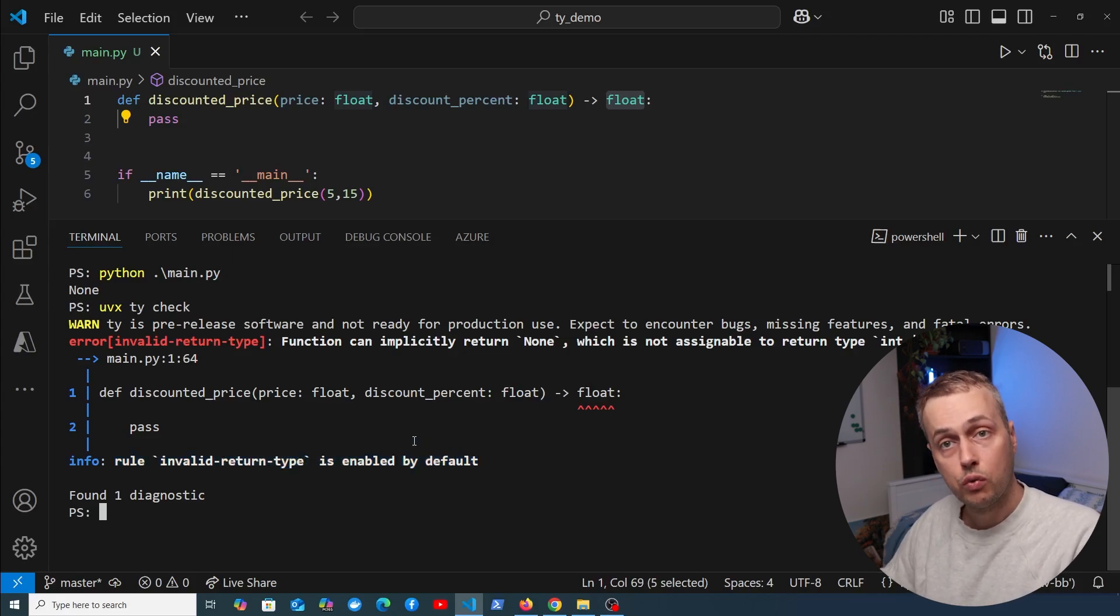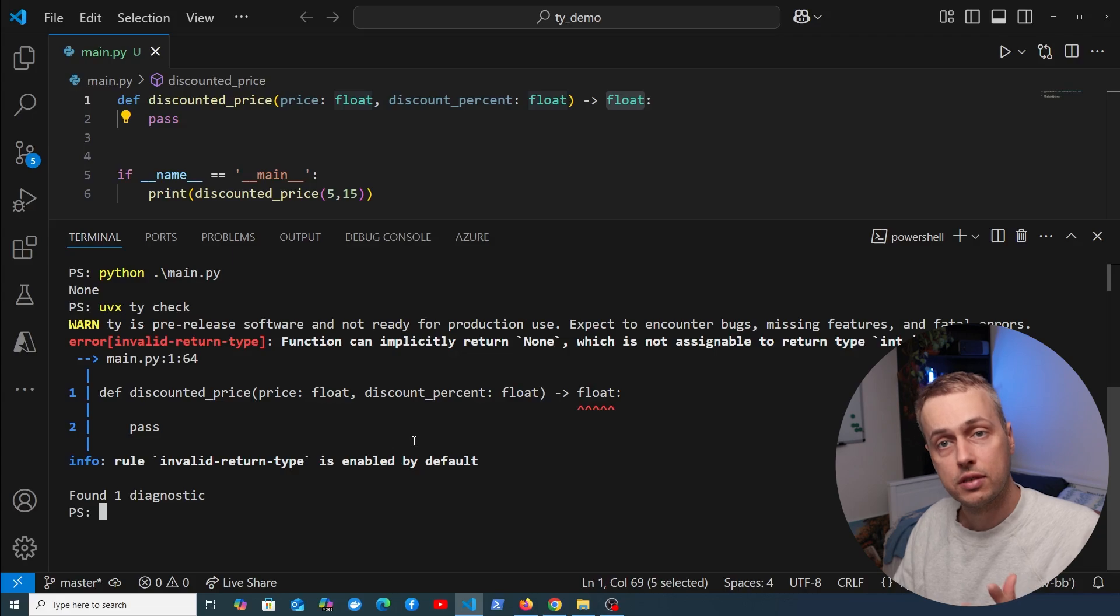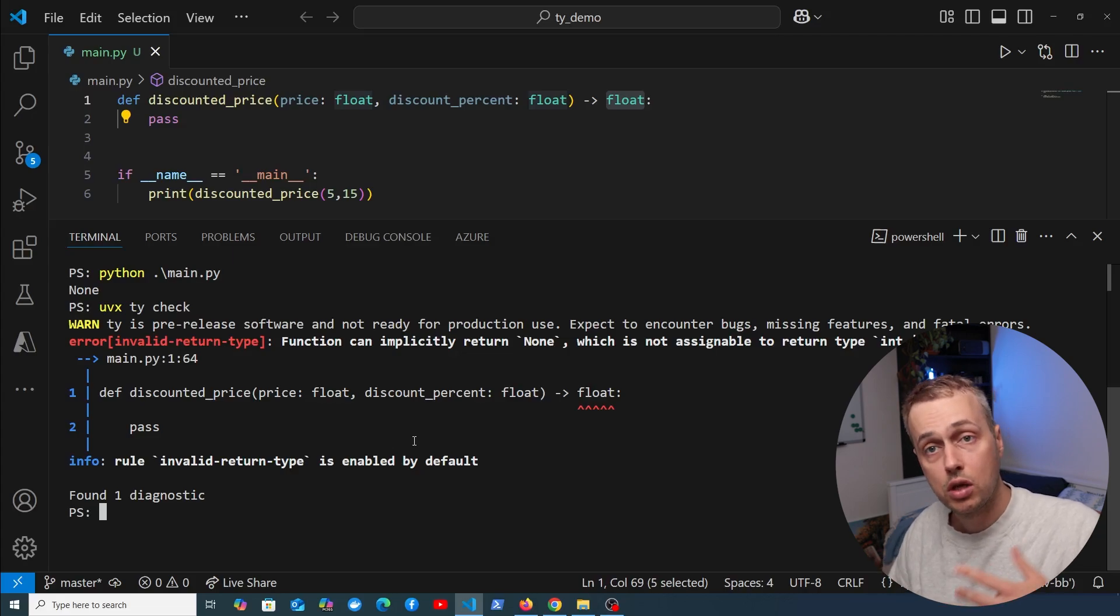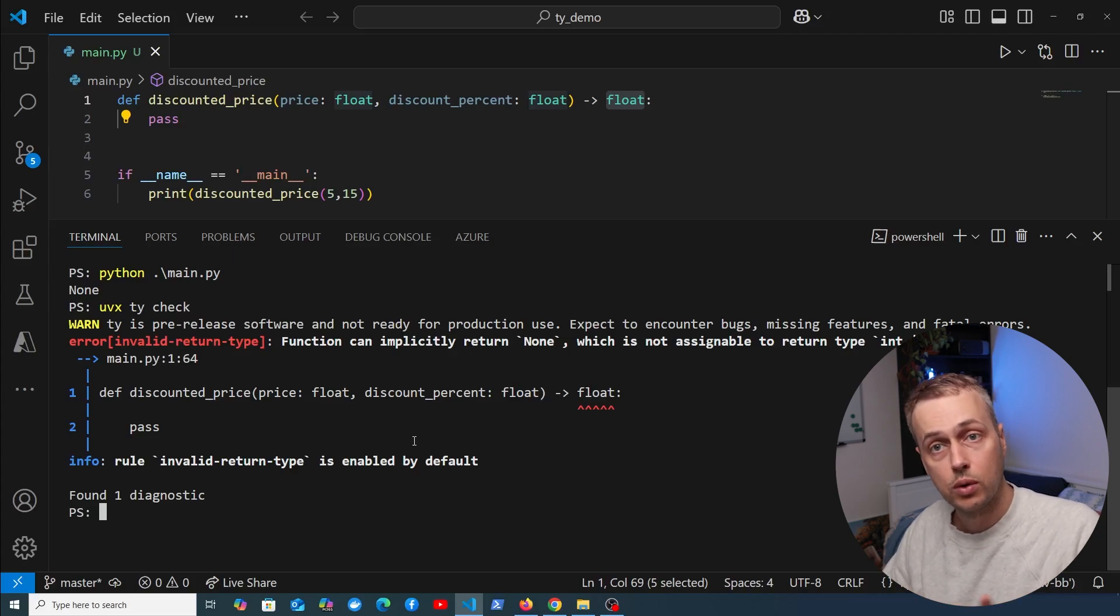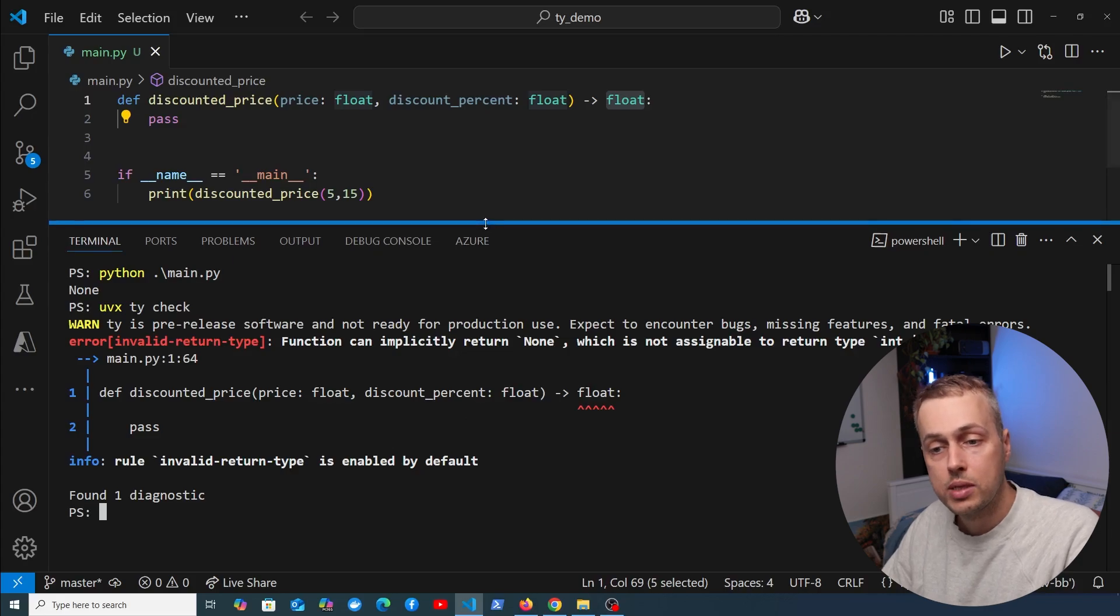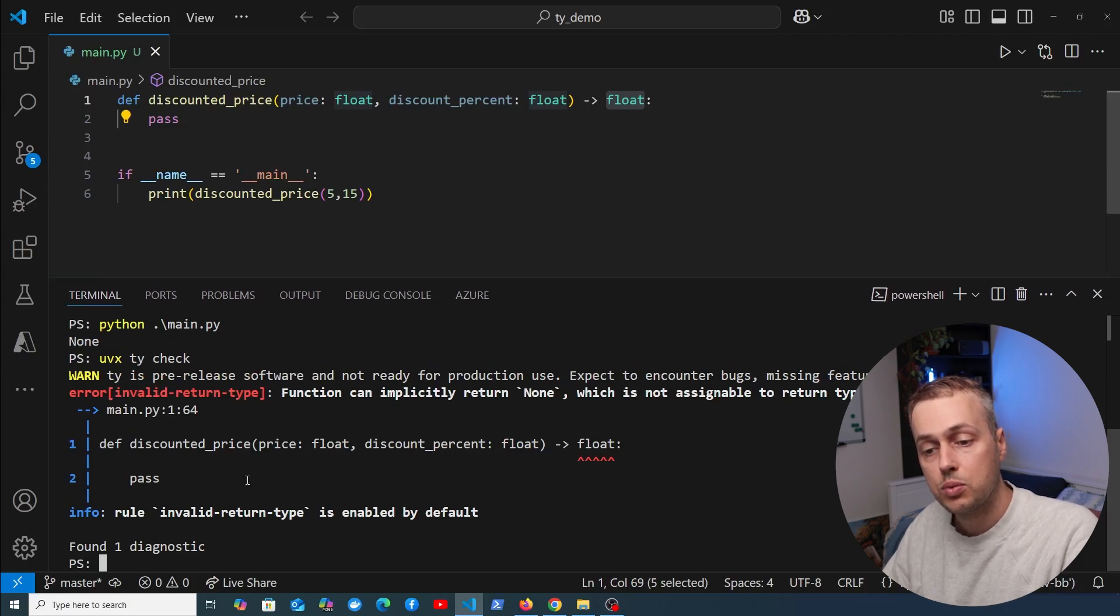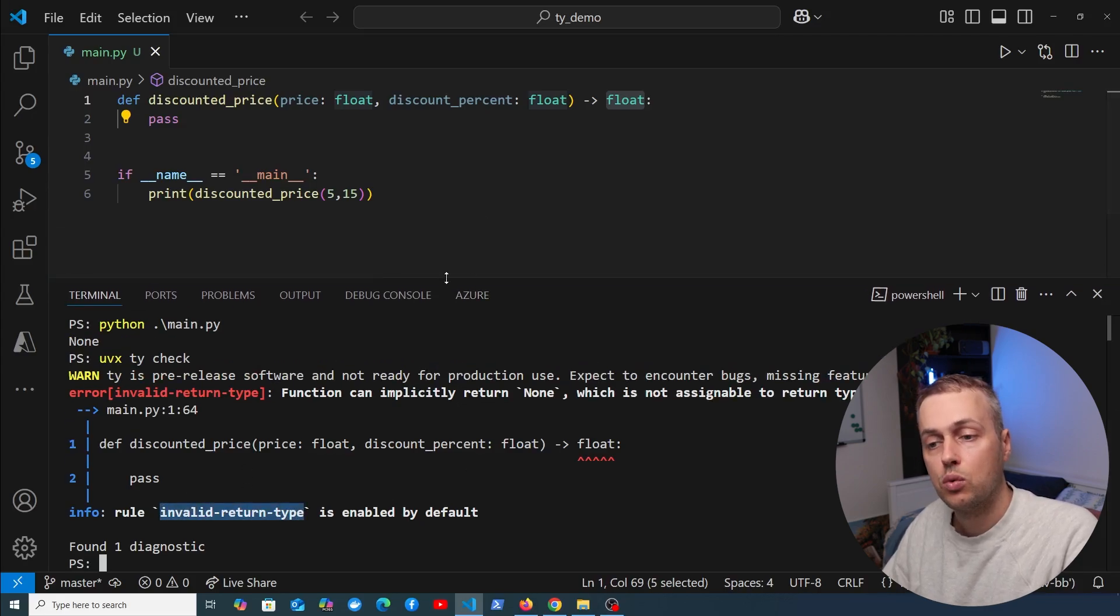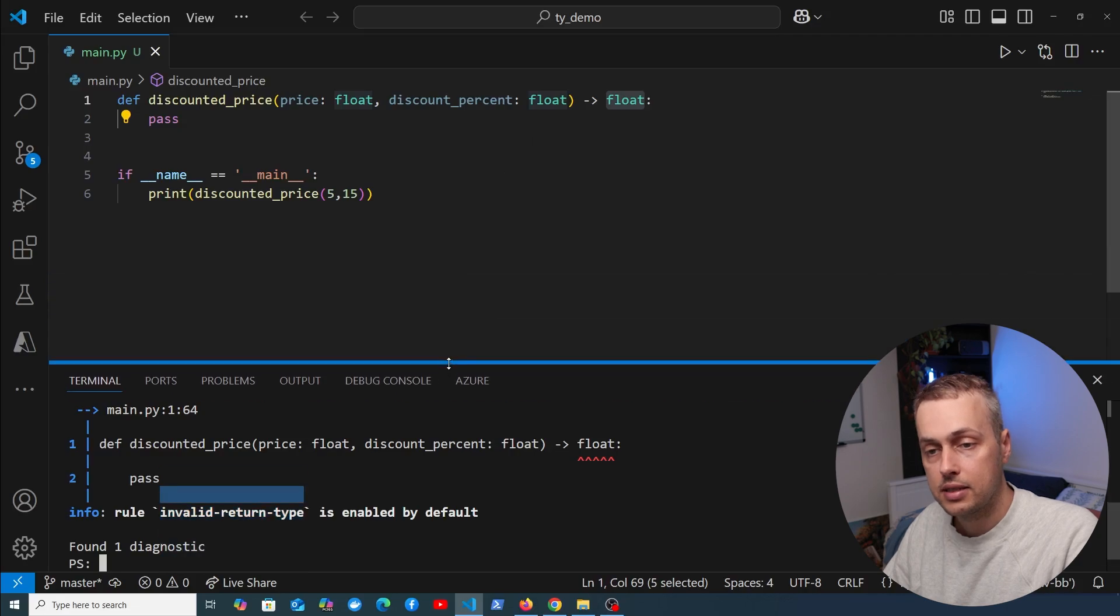If you're familiar with RUF, RUF comes with a variety of different rules. You can add rules to your project or leave some off if you don't want to use them. It's a similar concept with TY. In this case, we have a rule called invalid return type, and that's what's being highlighted here.